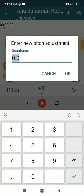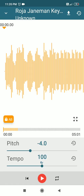I click on the pitch control, which opens a new window saying 'Enter new pitch adjustment in semitones.' From E, I need to come down four semitones to reach C, so I enter minus four and click OK. It's important to remember that to use these apps, you need to know the original key or pitch of the track.